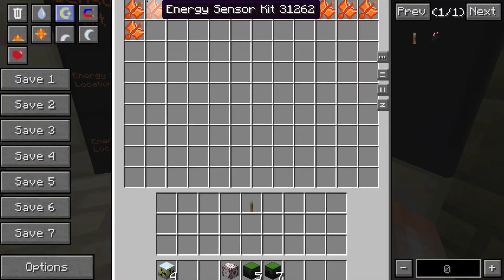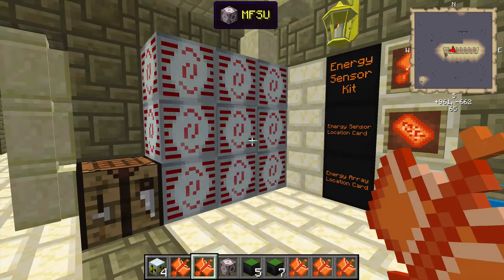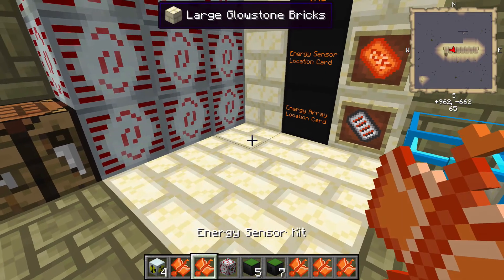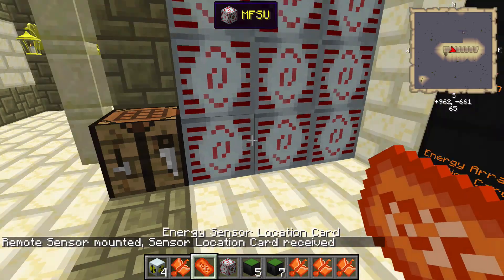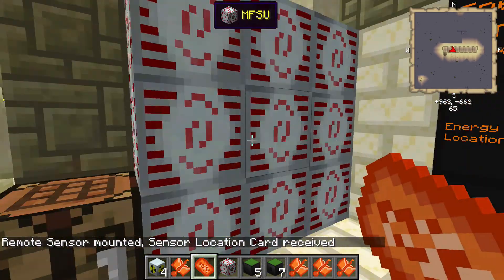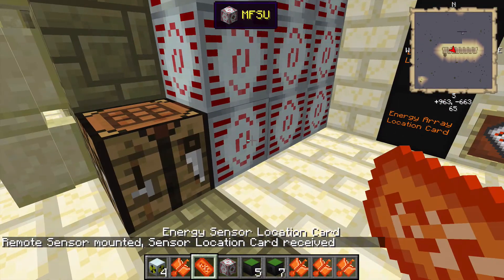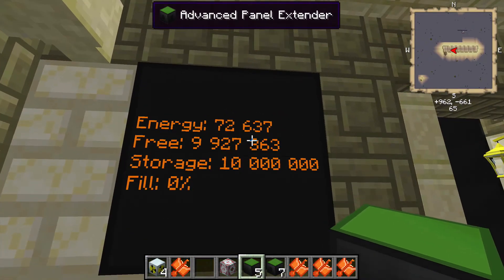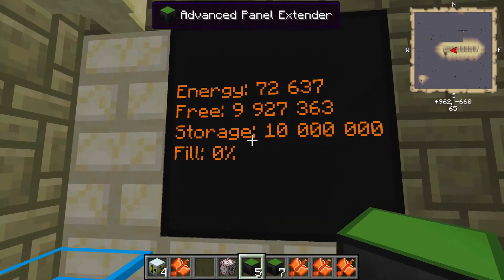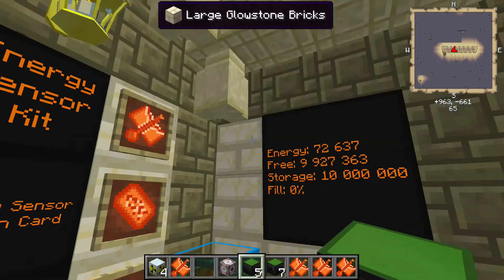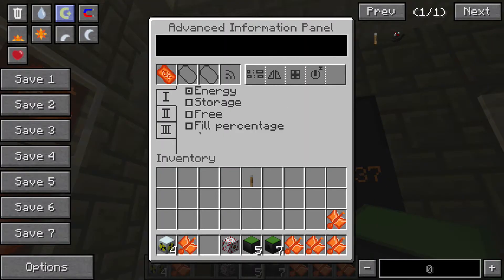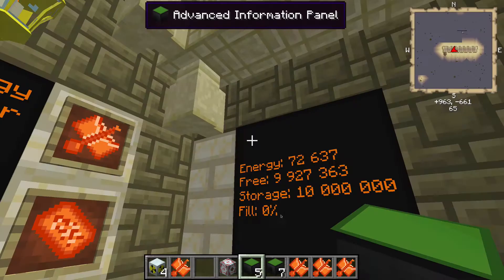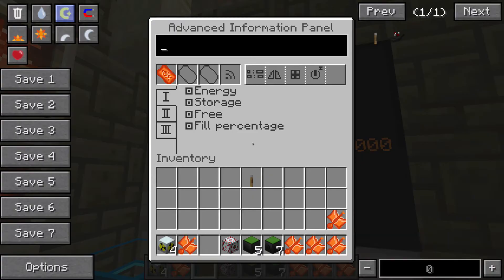Next we have the energy sensor kit, which is a little different because it has one more available option. I have a bunch of MFSUs each with a different amount of power. The energy sensor kit monitors the amount of power inside whatever power storage unit you have. Right-click on an MFSU, put the card in your panel, and it will show you the stored energy — for example 72,637 EU — how much space is free, and the capacity of up to 10 million EU. You can adjust it down to bare minimum information or set it however you want.